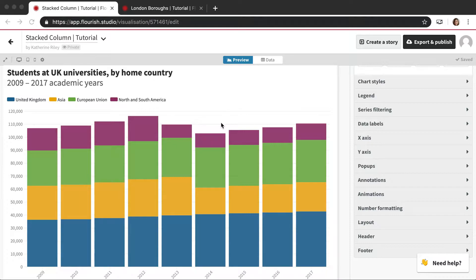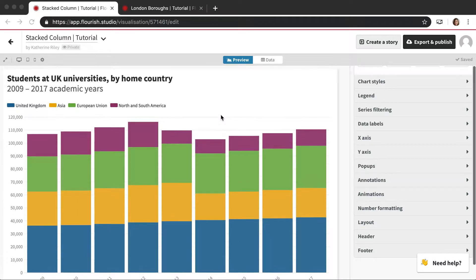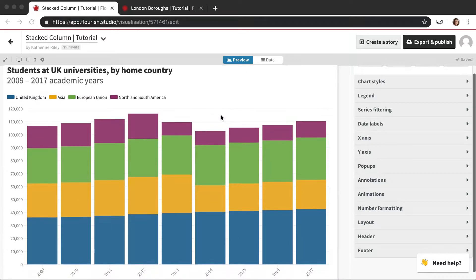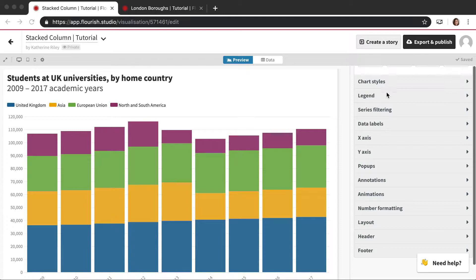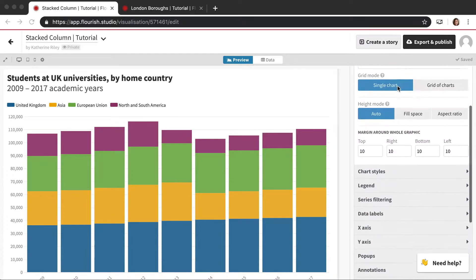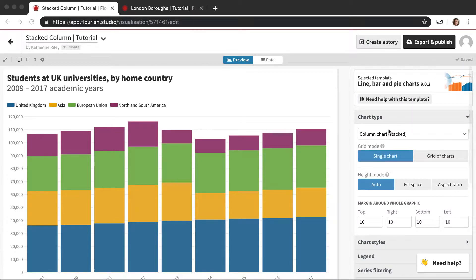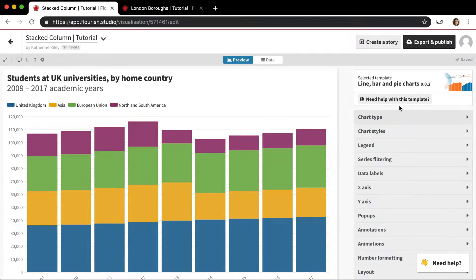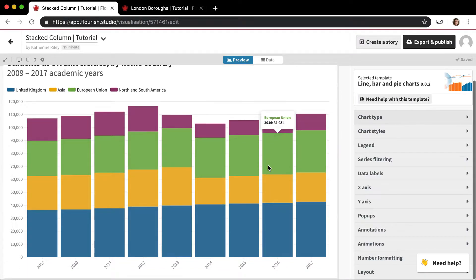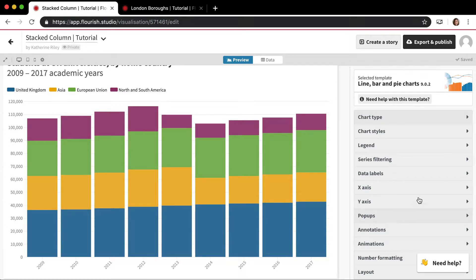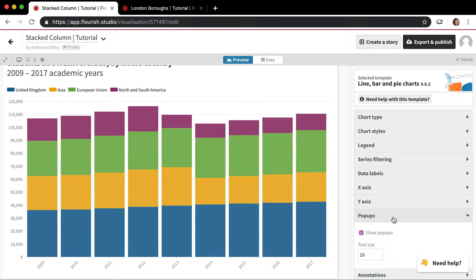There are two main types. The first is fully automatic pop-ups that you can only turn on and off, and an example of that kind in a template would be in the Linebar and Piecharts template. That's where we are right now — you can see at the top: Linebar and Piecharts. If you go to the settings panel on the right, there's this pop-up settings.